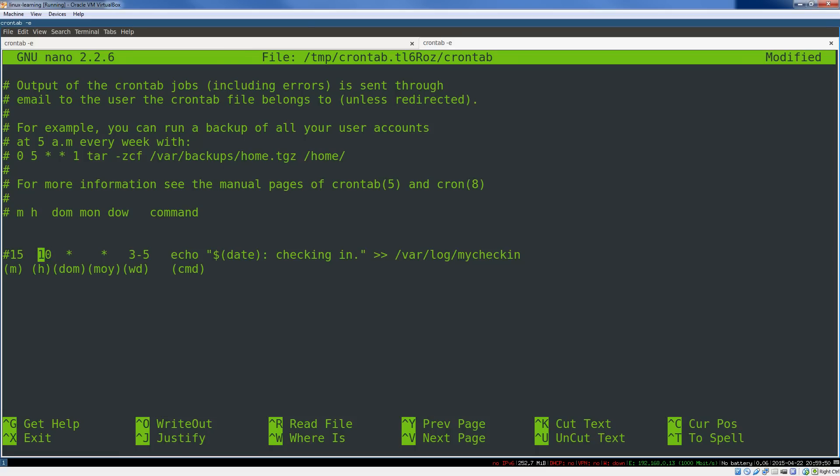So at 10:15 in the morning, every day of the month. So this is something that would run daily. That's the star glob character. Generally, this means every possible value. Month of the year, so you can specify which month you want it to run on, 1 to 12.